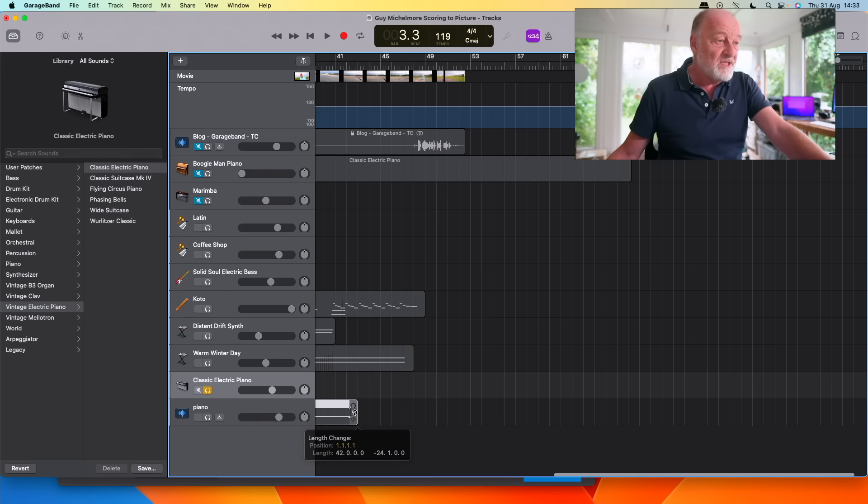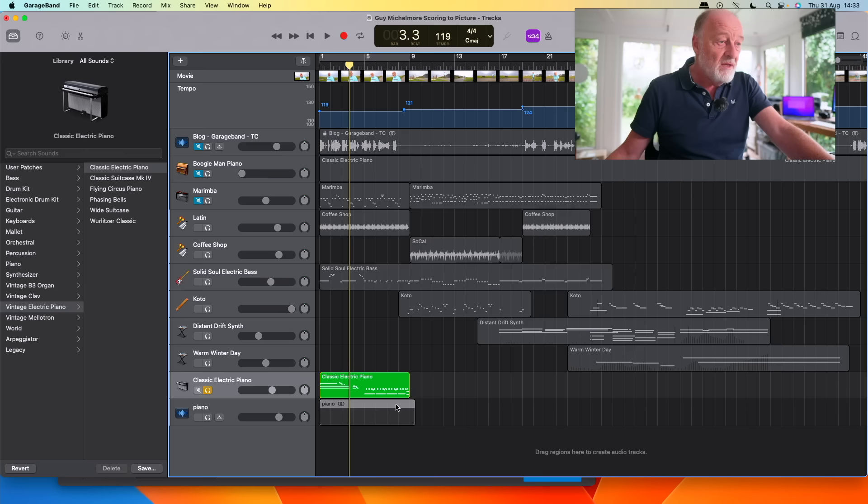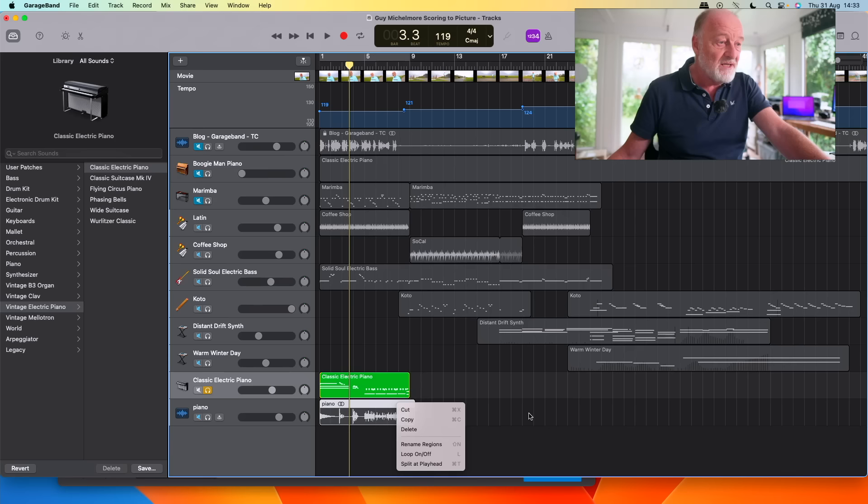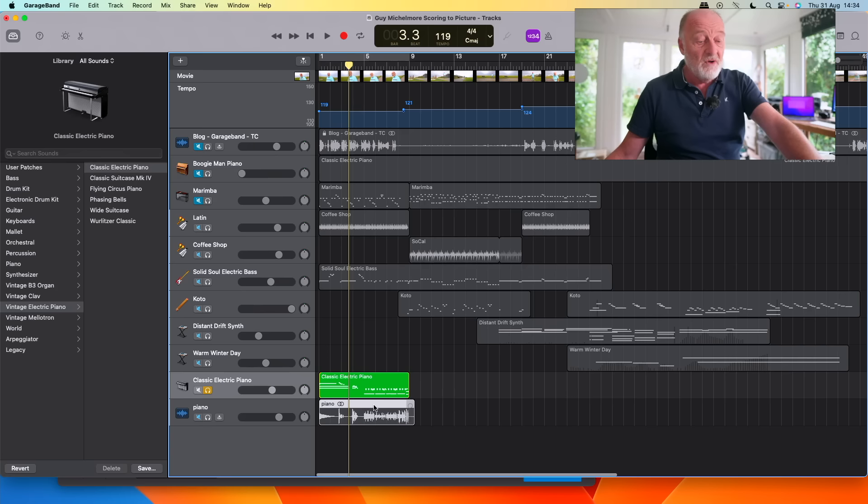You can do some basic tempo changing and things like that by changing the tempo, bouncing stuff out, etc. Anyway, but that's quite a useful little trick.